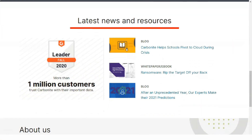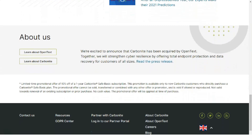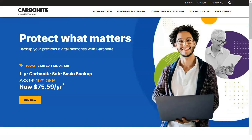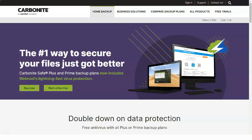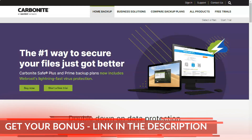Carbonite is both sleek and simple to use, which demystifies a lot of the hurdles businesses bump into when setting up cloud backups, but it's marred somewhat by slow restores and the lack of support for mobile devices.